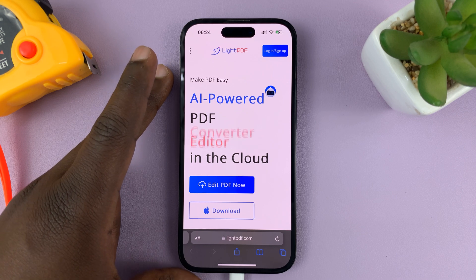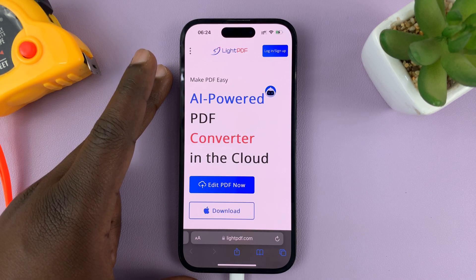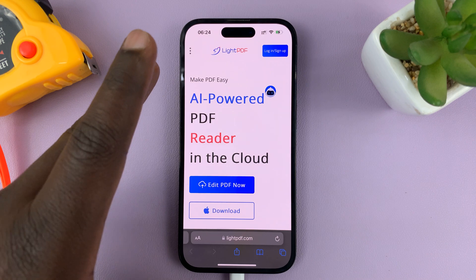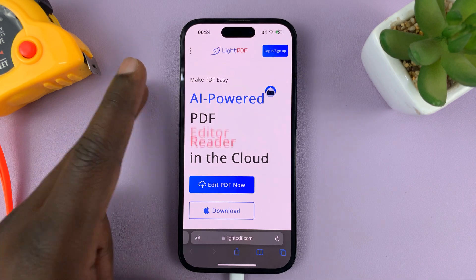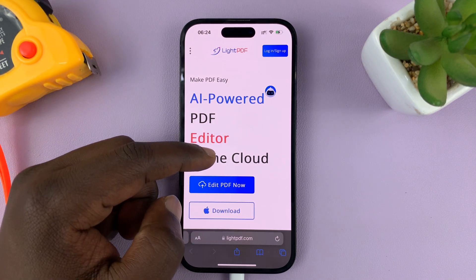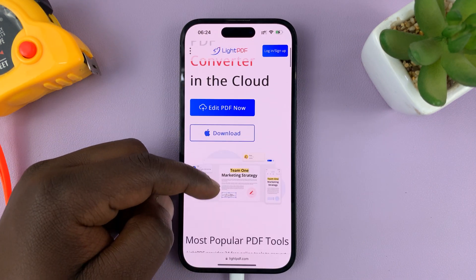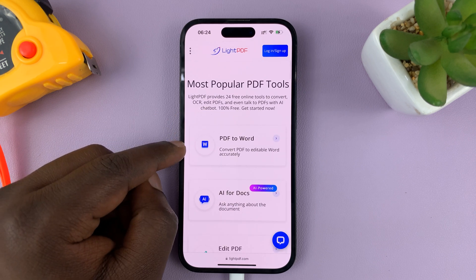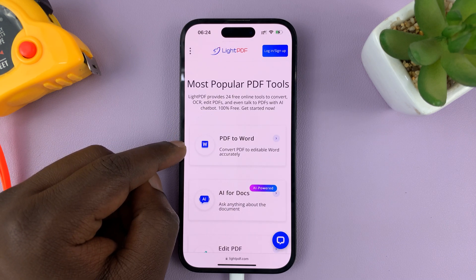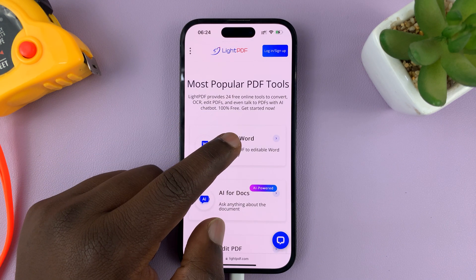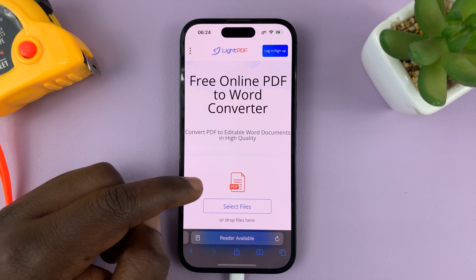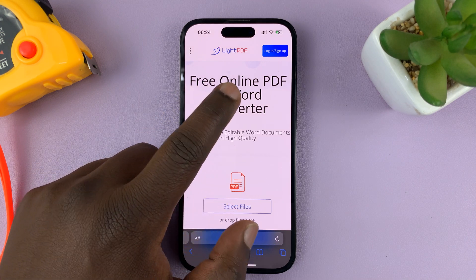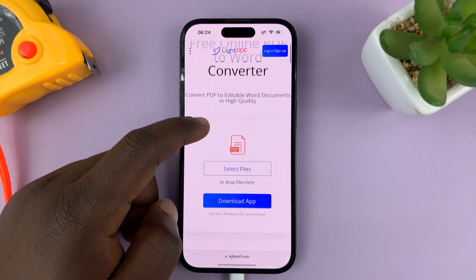There's a link in the description below, so you can just tap on that link and it's going to take you to this website. Once you get to lightpdf.com, just scroll down and you should see PDF to Word. Tap on that option and it's going to open the free online PDF to Word converter.